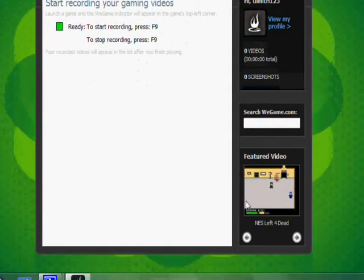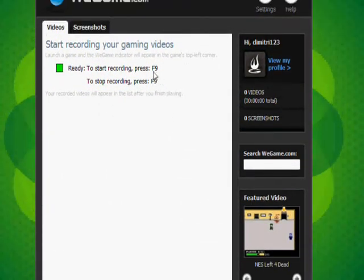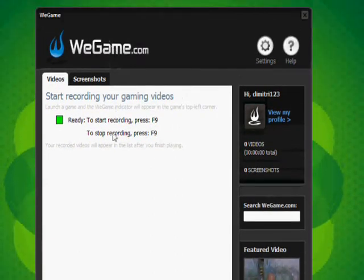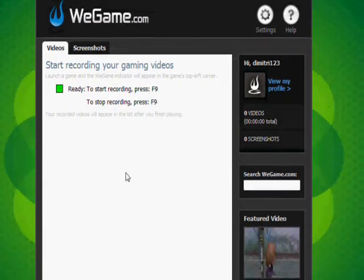So anyways, remember to subscribe, comment, rate 5 stars hopefully. And yeah, so see you later.